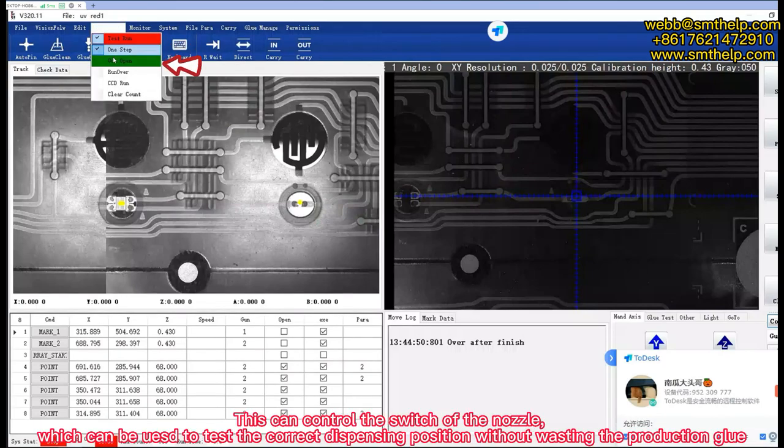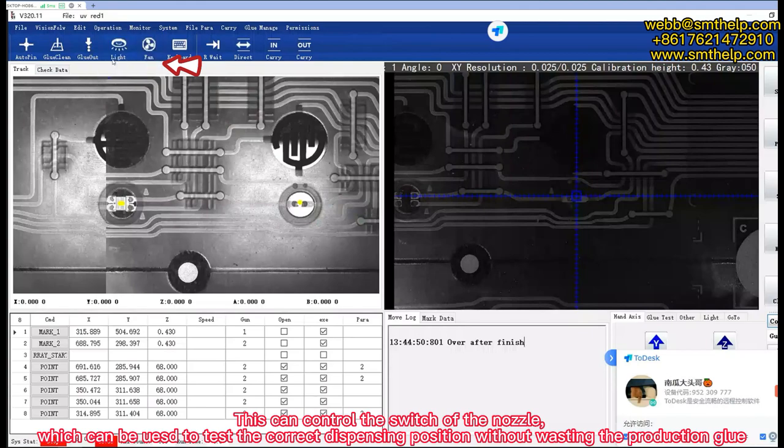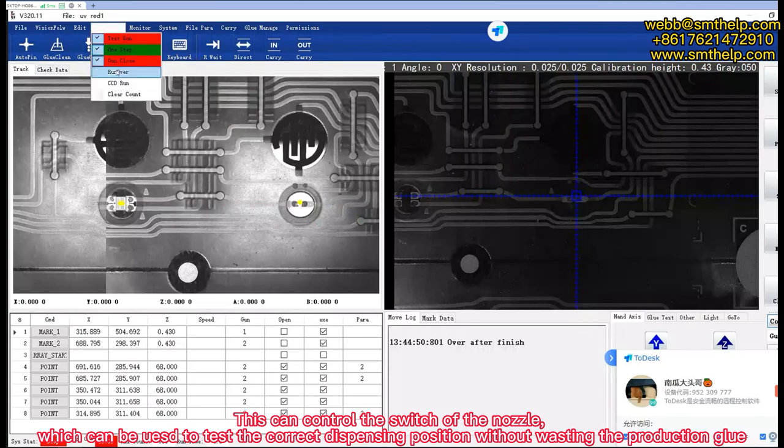This can control the switch of the nozzle, which can be used to test the correct dispensing position without wasting the production glue.